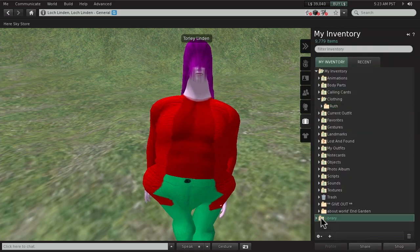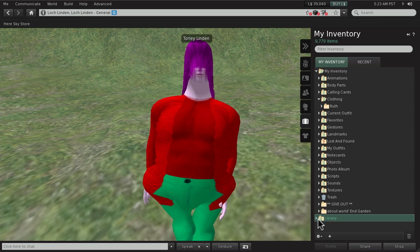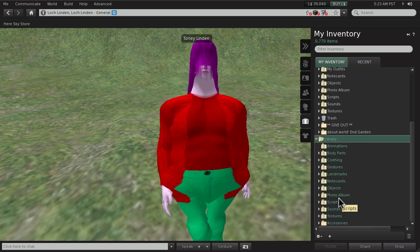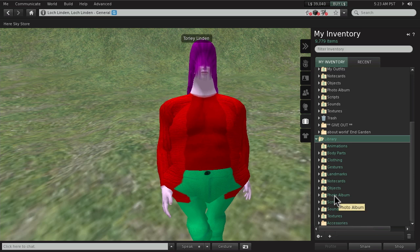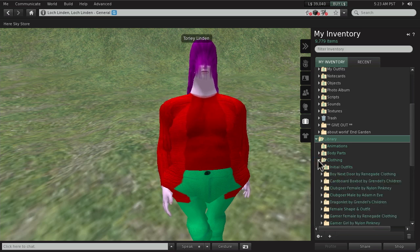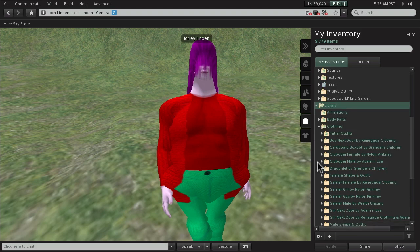Look here at the bottom, the library right here. Click to expand. It contains content from Linden Lab, you can't change the contents of it, like stock content we provide, including the default avatars if you open the clothing folder.